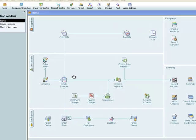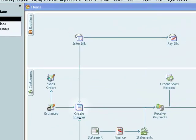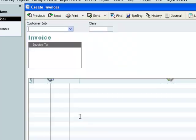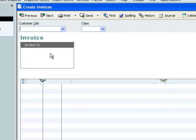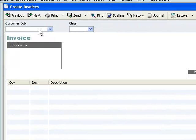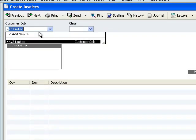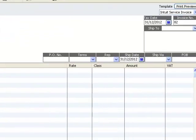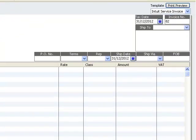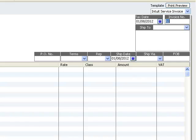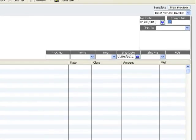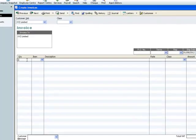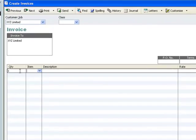Now we can create our sales invoice. So we select create invoices and a new invoice will appear. So the customer is XYZ limited. The date is important. This QuickBooks file is actually set to run in 2012 and we're going to say that our invoice for our new subscription is on the 1st of August 2012.